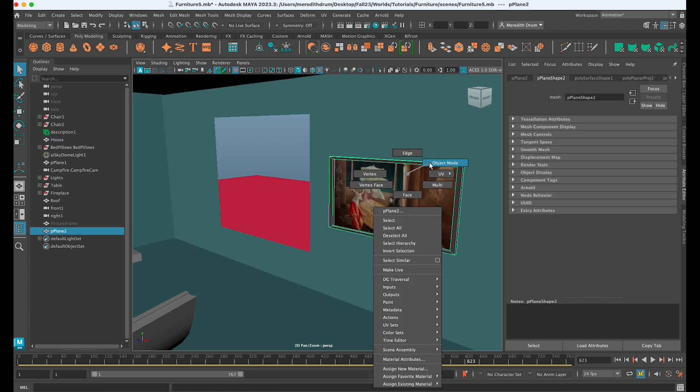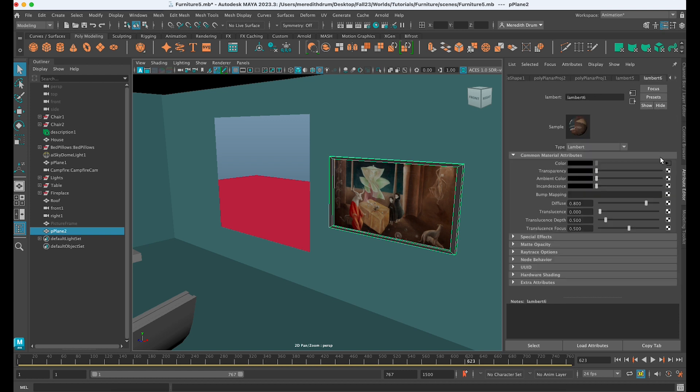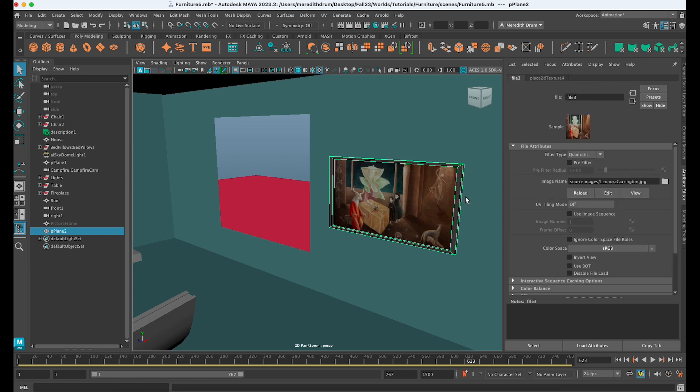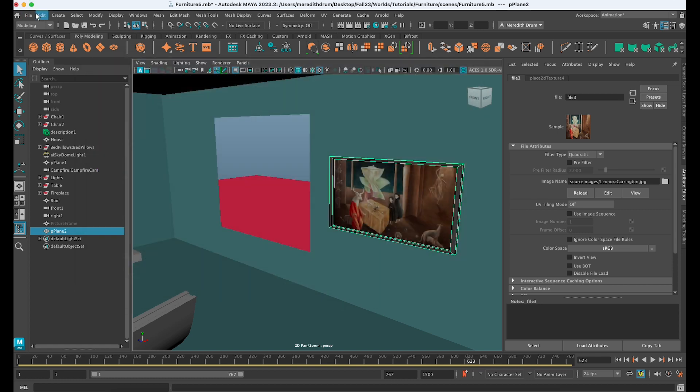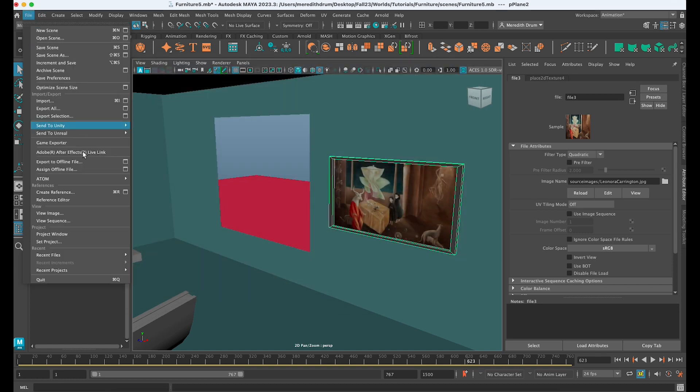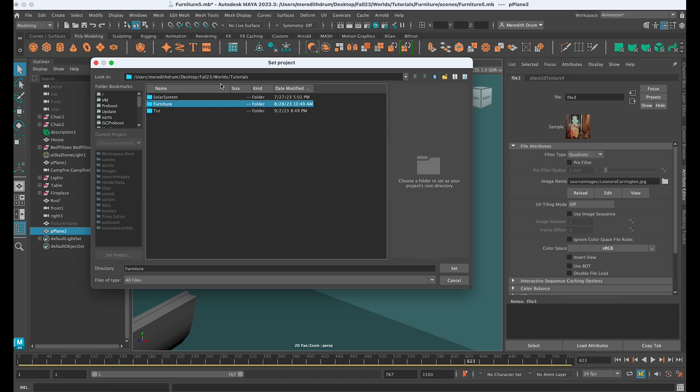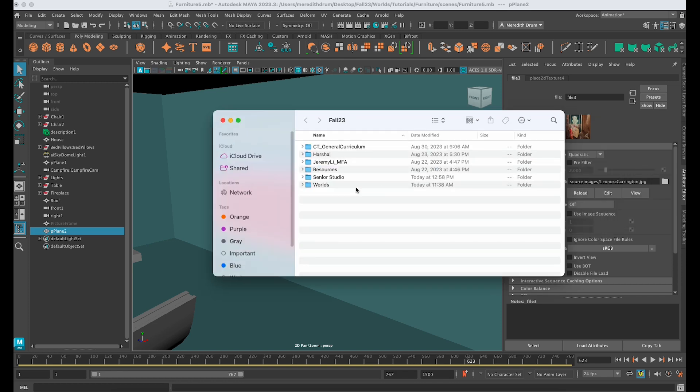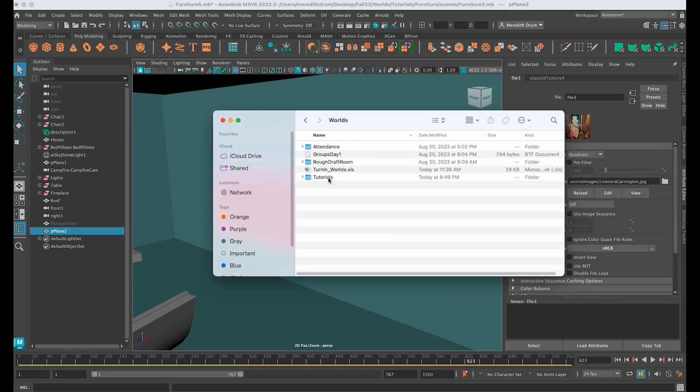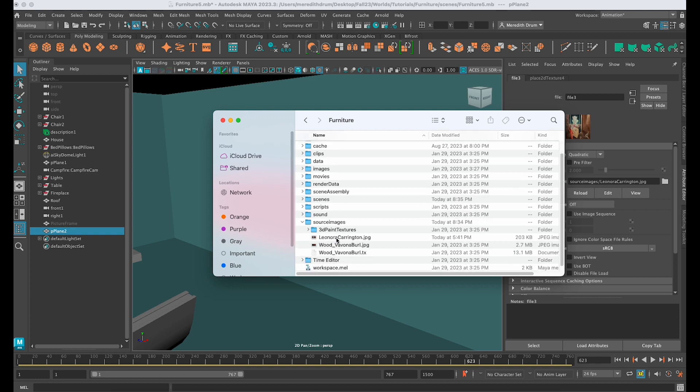of a very simple version of that. And for some reason, when you look here and you're here and it doesn't go immediately to the correct folder, you may want to set your project. So File, Set Project, and just make sure it's set to the project that has that image in it. So I can see here in my Tutorials, in my Furniture, that I have that image there.